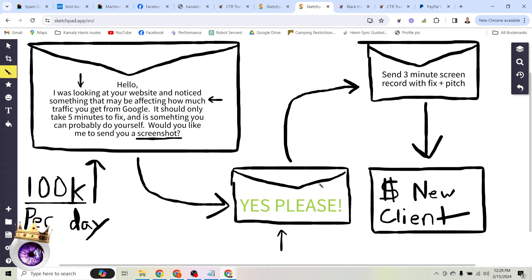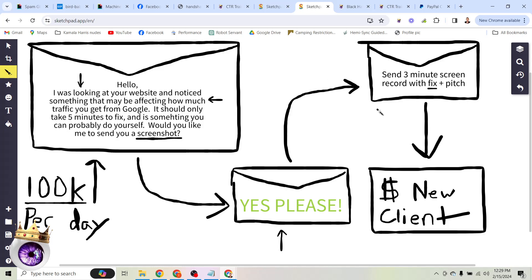And then what I do is I not only send a screenshot, I send the screenshot that I promised, but I send a three-minute screen record with the fix. That's the screenshot, the fix, and a pitch. So basically I say, hey, your website was missing an H1. This means that it's probably not showing up in Google search results. If you take five minutes, you change your H1 to something including your keywords, you'll probably start getting traffic organically.